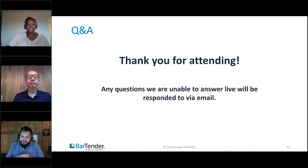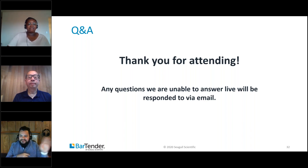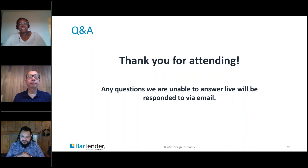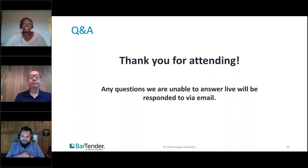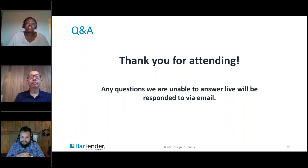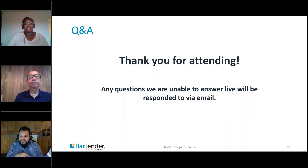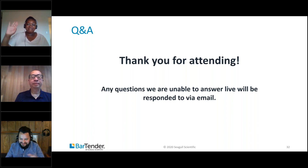Some additional questions will be followed up via email. Thank you to everyone for attending — that's the end of our Q&A. Sign up for the next webinar in our series, airing on September 20th. Be sure to register and share with colleagues. Thanks, everyone.